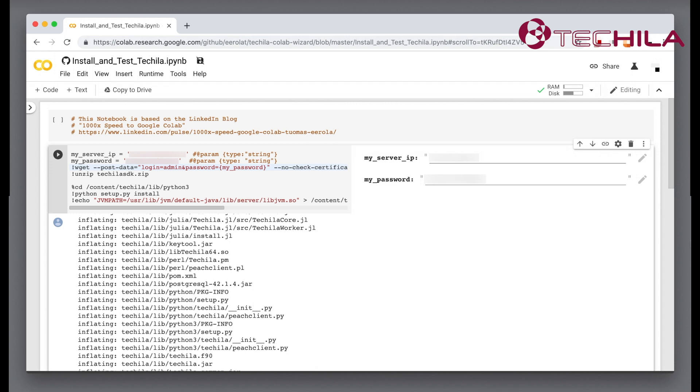Before running any tests, please make sure you have some Tequila workers running. These are computers in your TDCE environment that do the actual processing. More Tequila workers translates to more throughput.